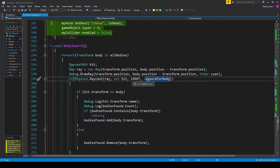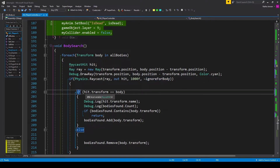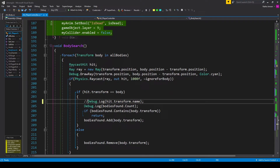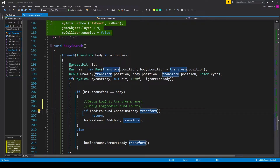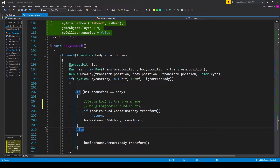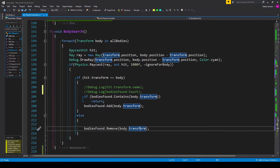This if statement will return true if our raycast hits an object, so all we have to do is check what that object is. I have an if statement checking to see if hit dot transform is equal to our current body. I then have an if statement where I'm double checking to see if our bodies found list contains the current body dot transform. If it does, we just want to return because we've already detected this body. But if it doesn't contain this body, we want to add it. So we have bodies found dot add, passing in body dot transform. I then have an else statement for if the current body is not within our line of sight, in which case we want to remove it from our bodies found list with bodies found dot remove, passing in body dot transform.